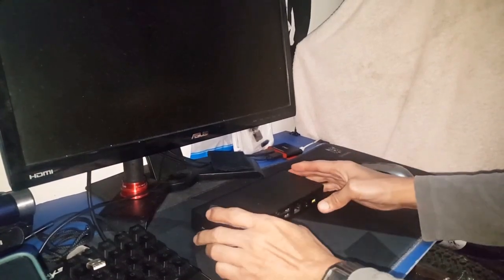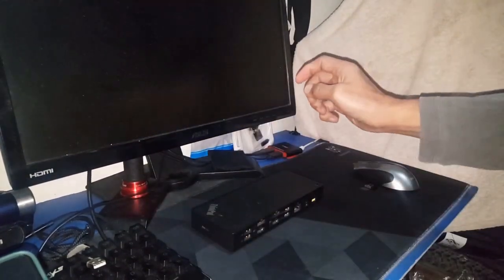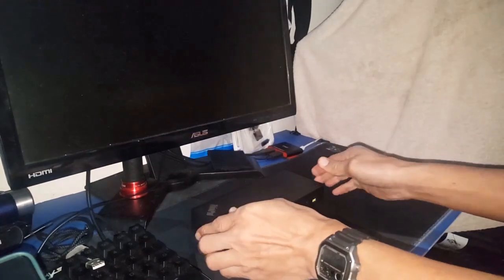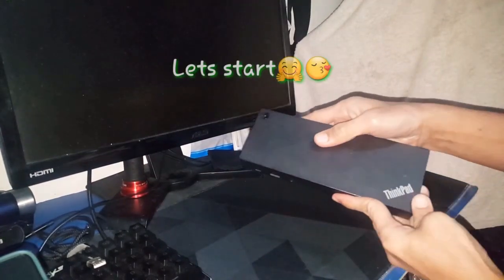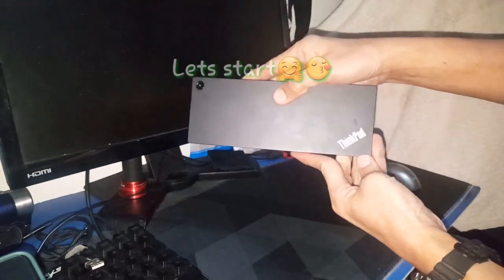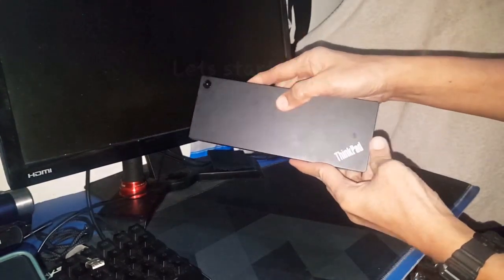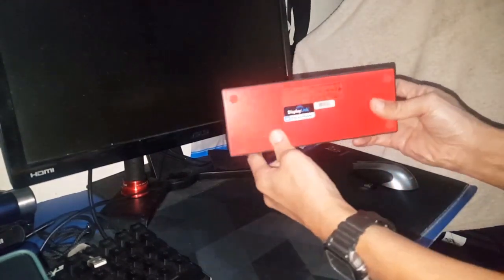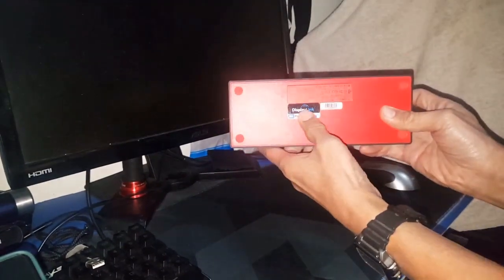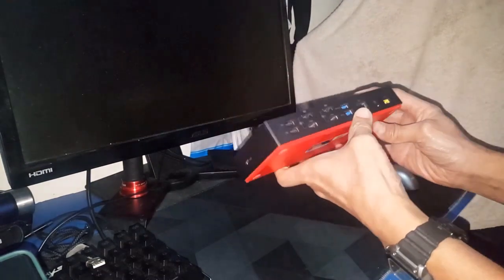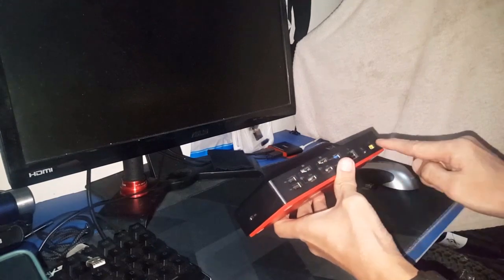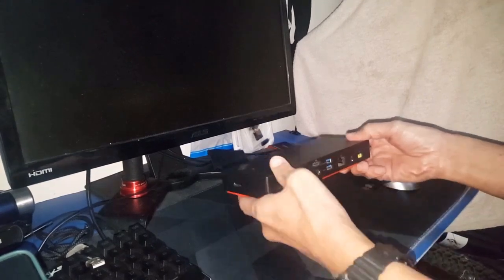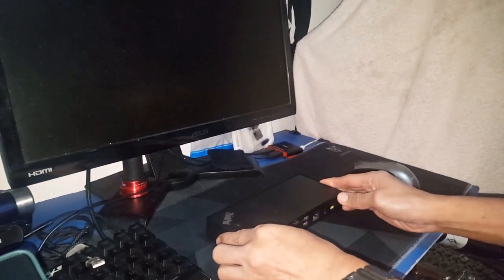Let's start. This is a USB multiple port docking station normally used for PC, laptop, Windows, and MacBooks. But we can also use this with our mobile phones to do screen mirroring to our PC monitor.